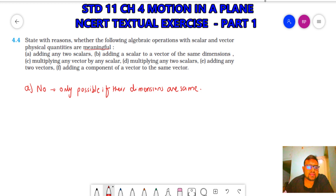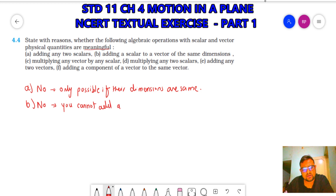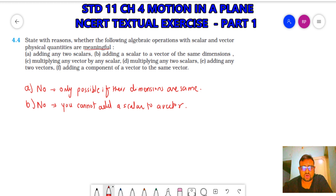(B) Adding a scalar to a vector of the same dimensions — this is never possible. You cannot add a scalar quantity to a vector quantity, whether they are in the same dimension or different. So this is not meaningful.